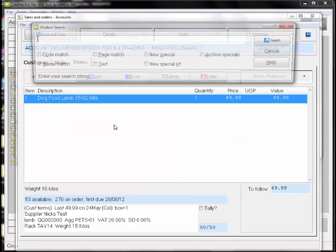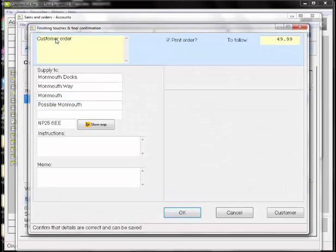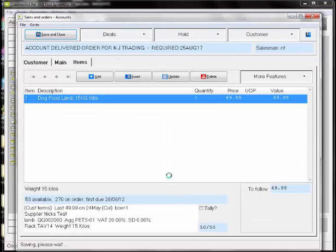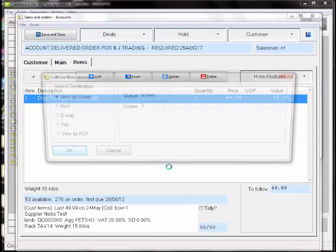There is a new control file option where the delivery address is left blank. In the finishing touch screen, the address can be populated from the customer address. This can be amended at this point if the delivery is to be made elsewhere.